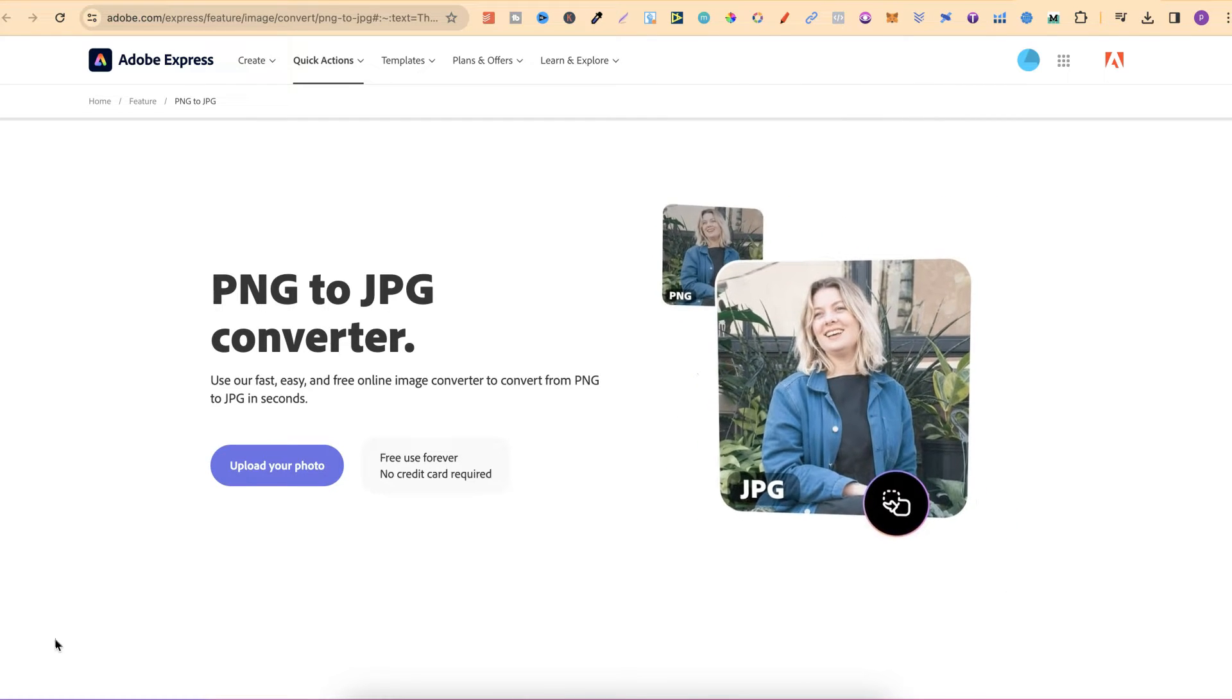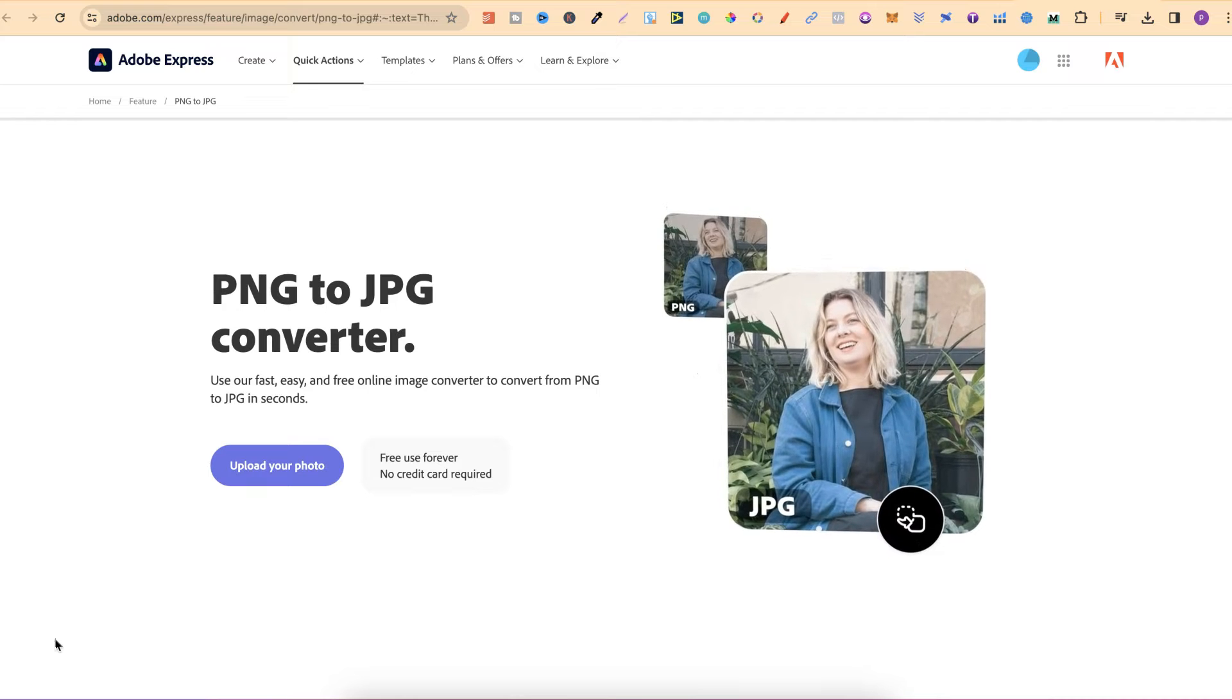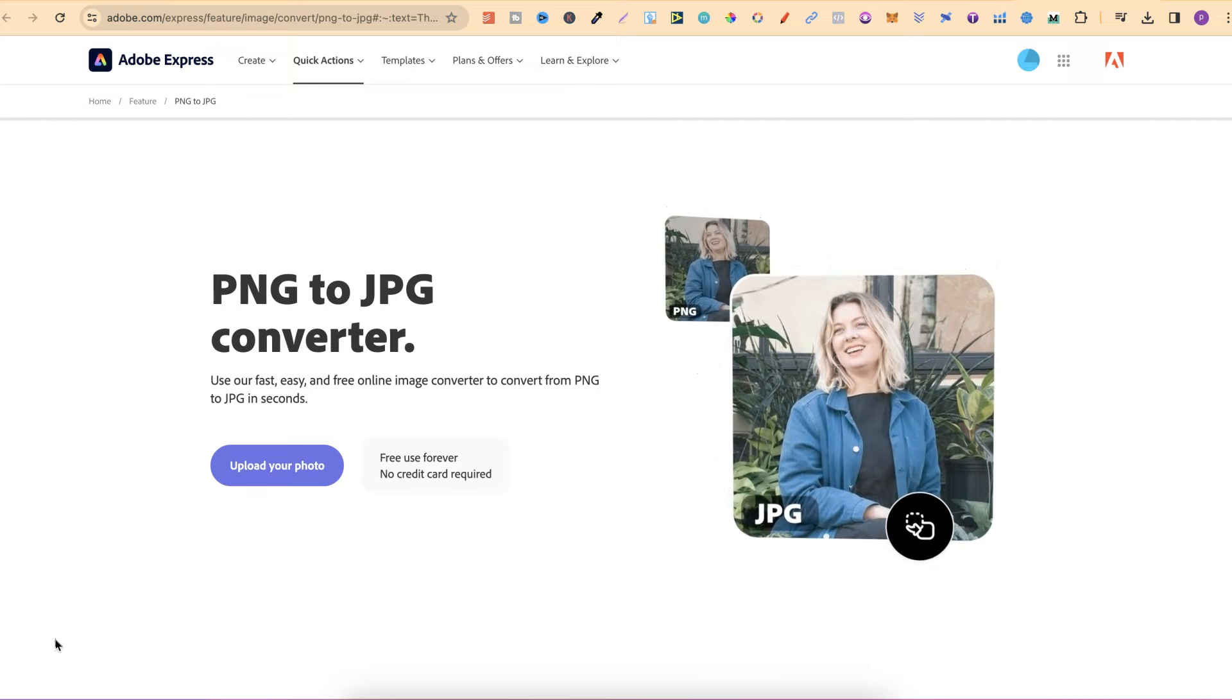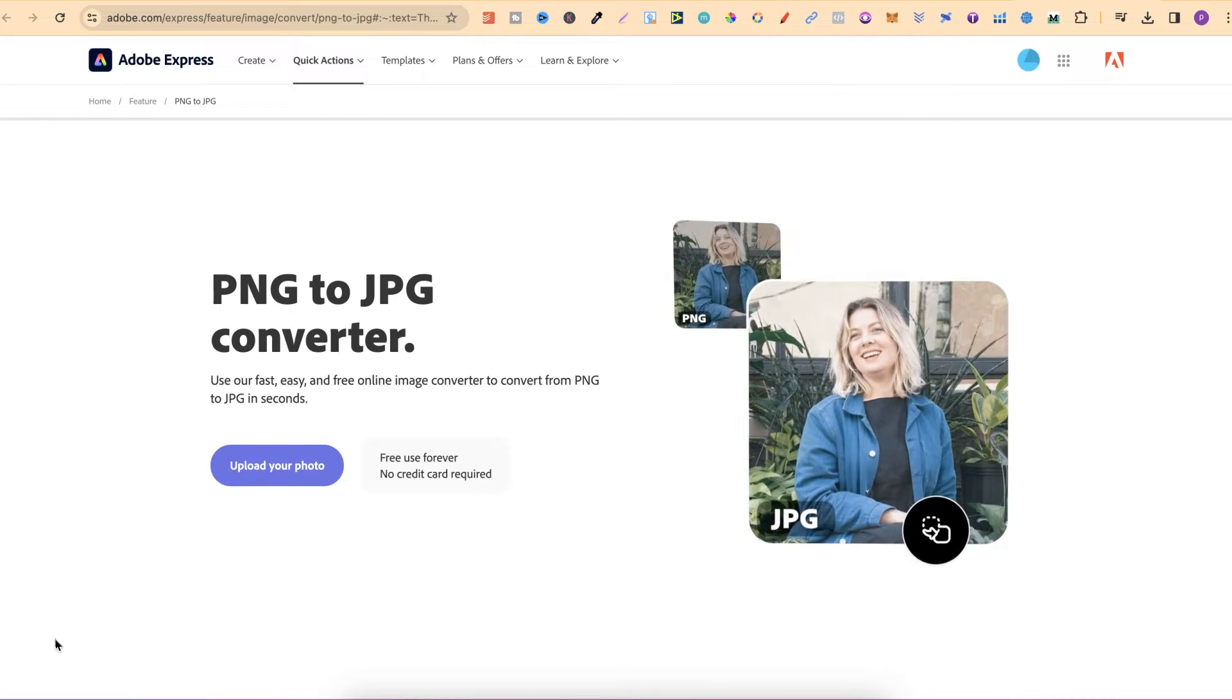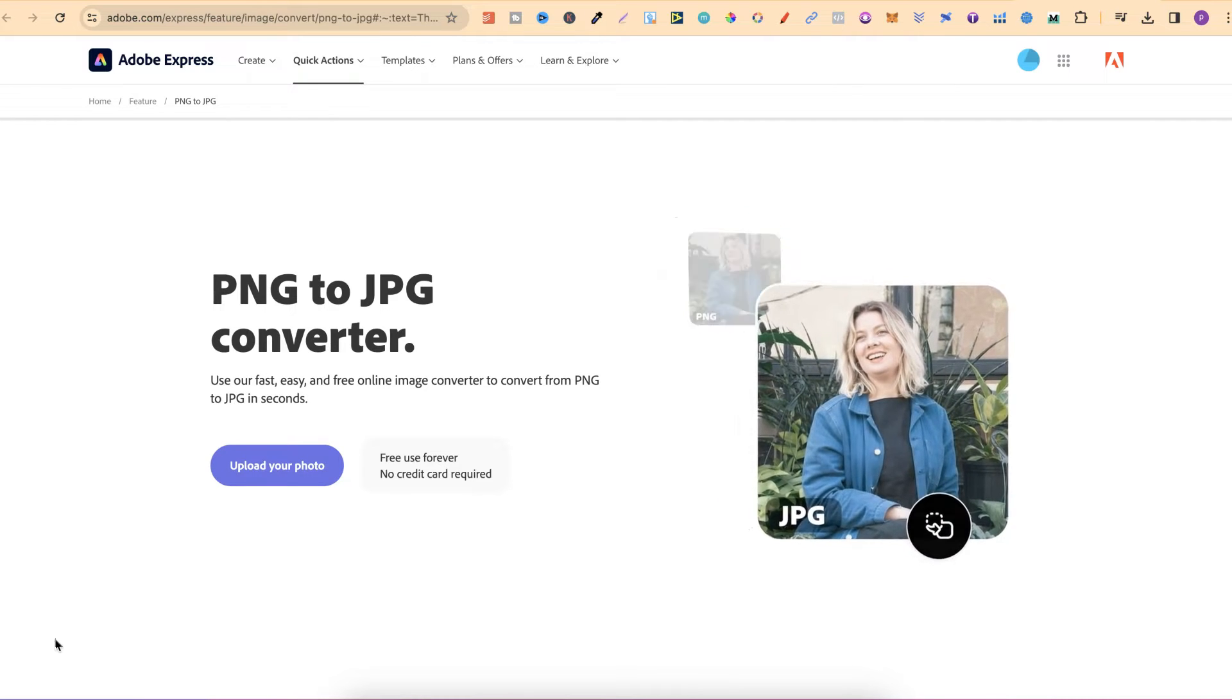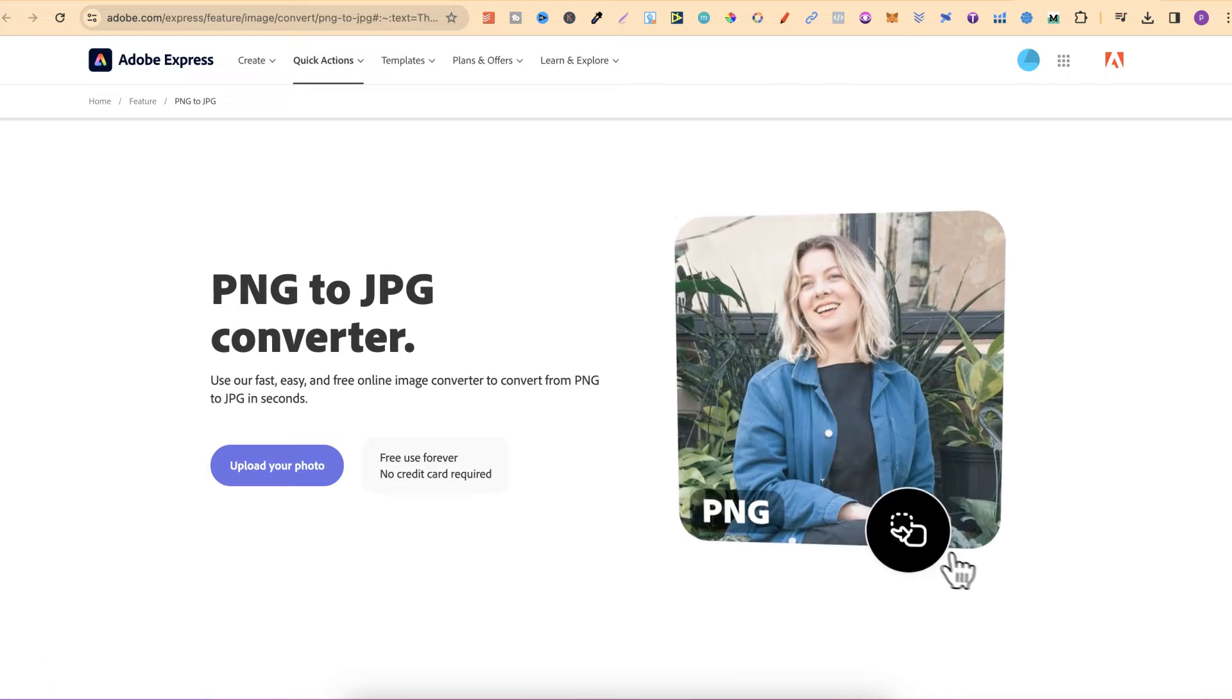What I'll do is link this down in the description below. You will also need a free Adobe Express account to do this.